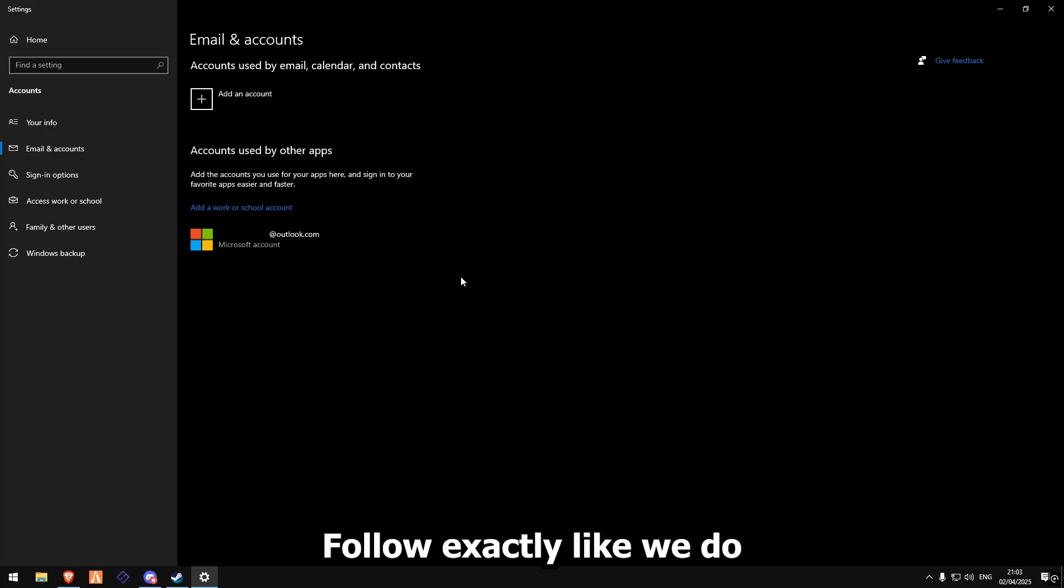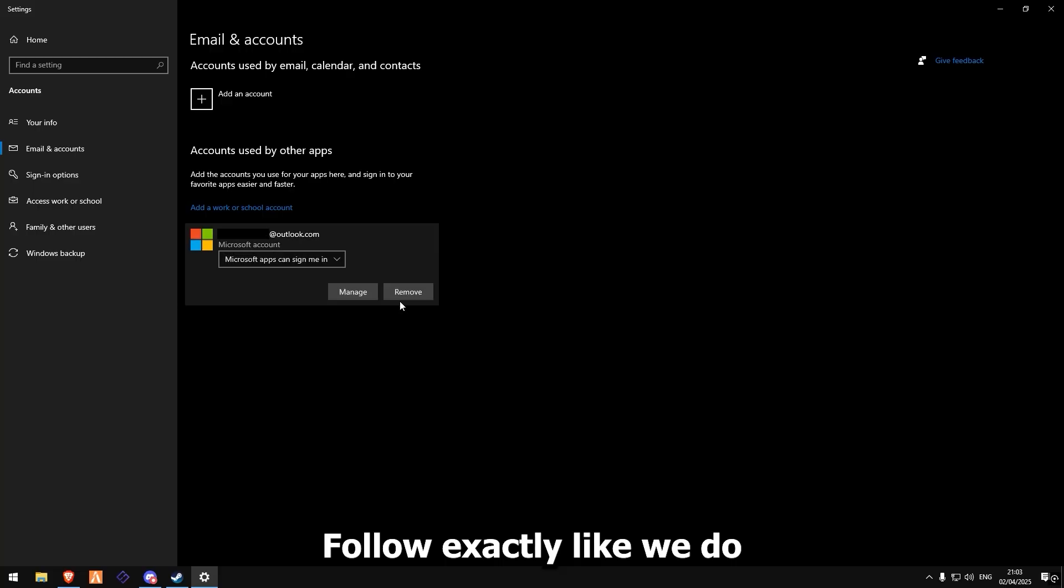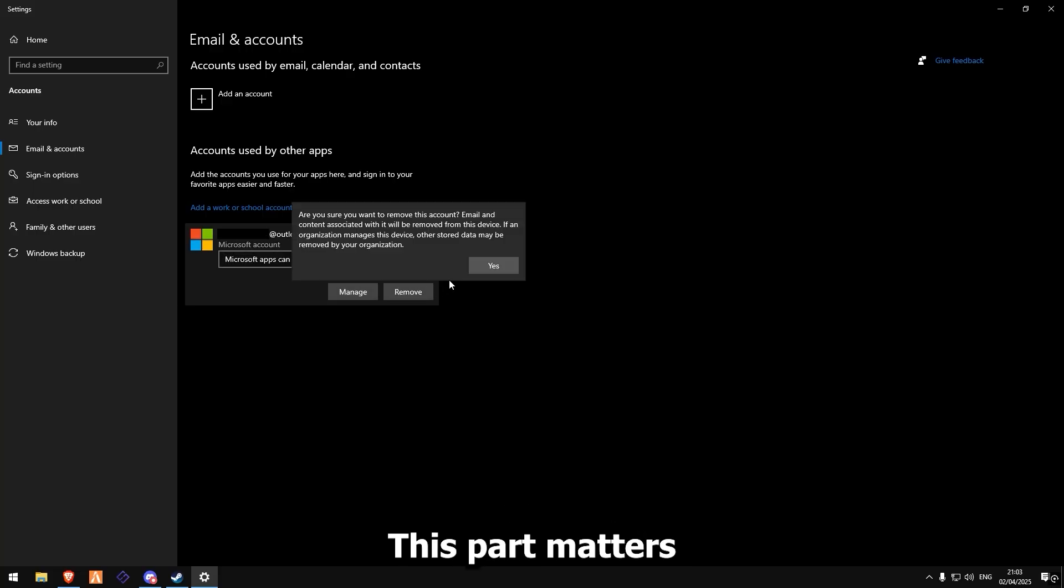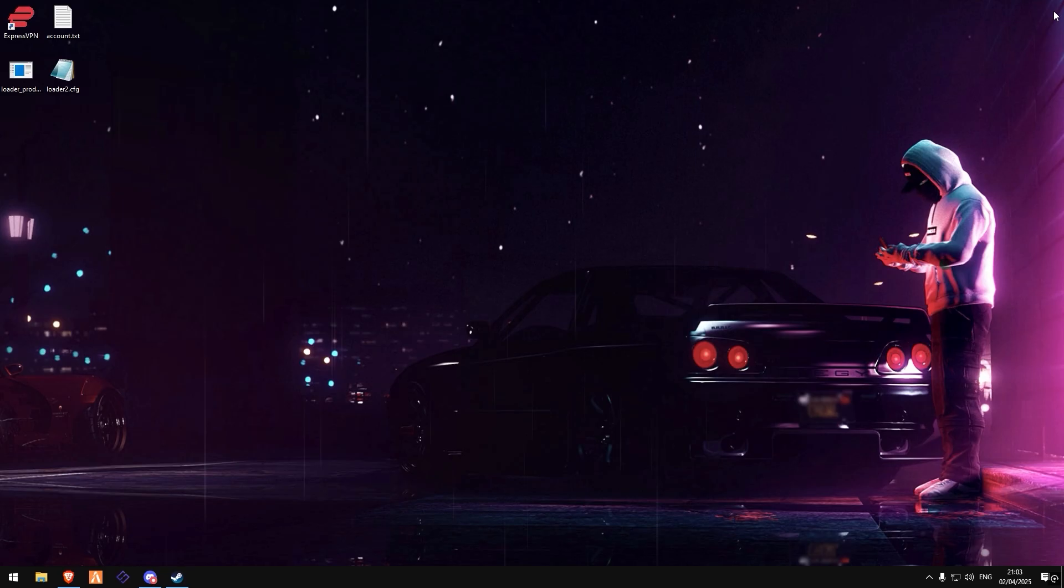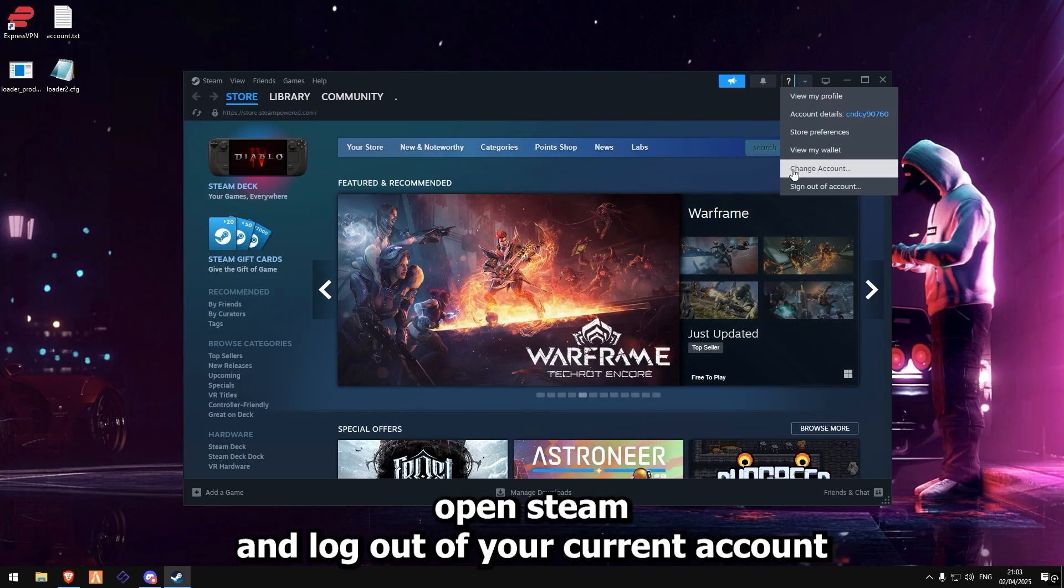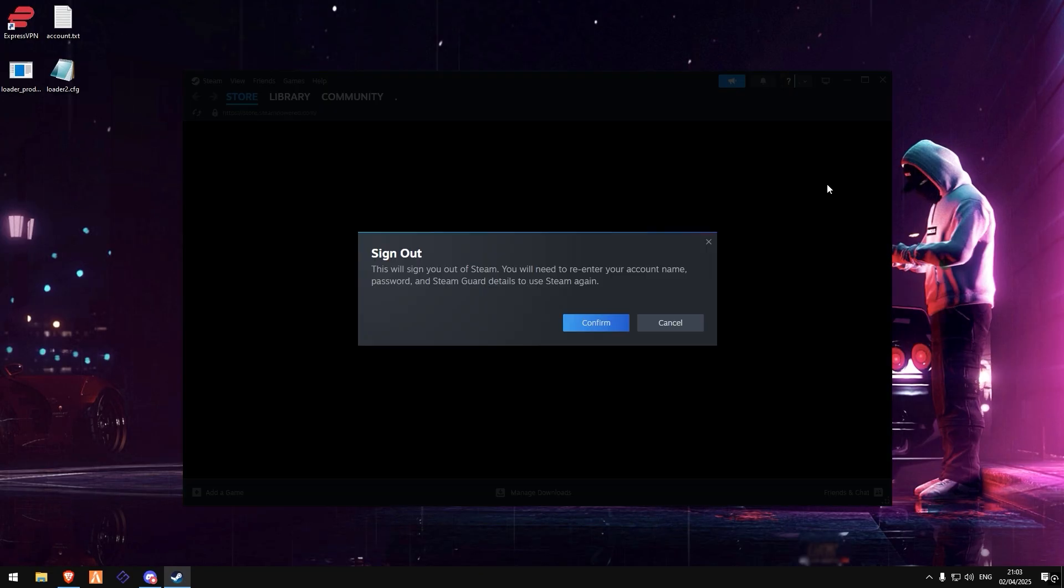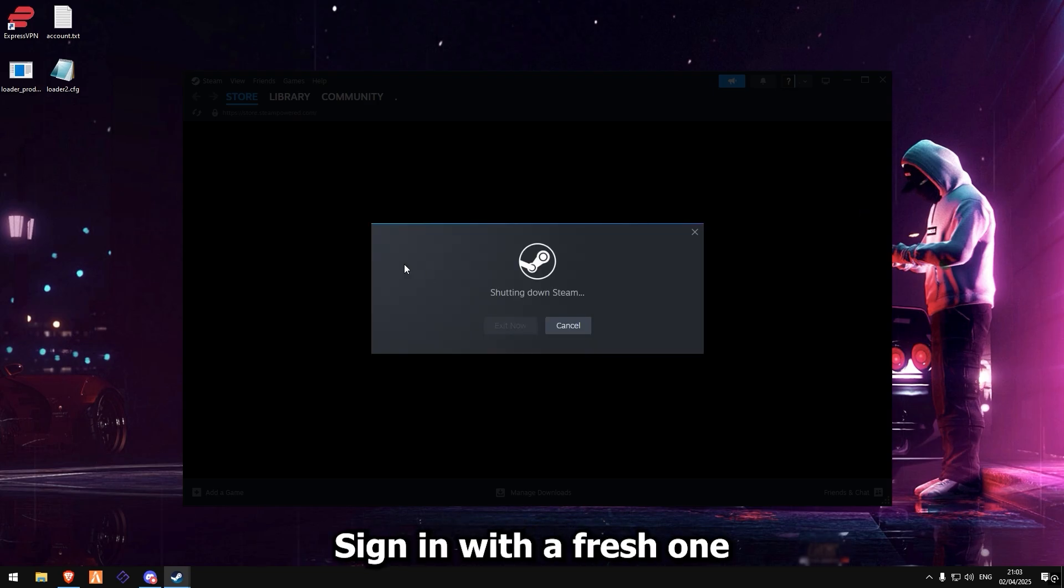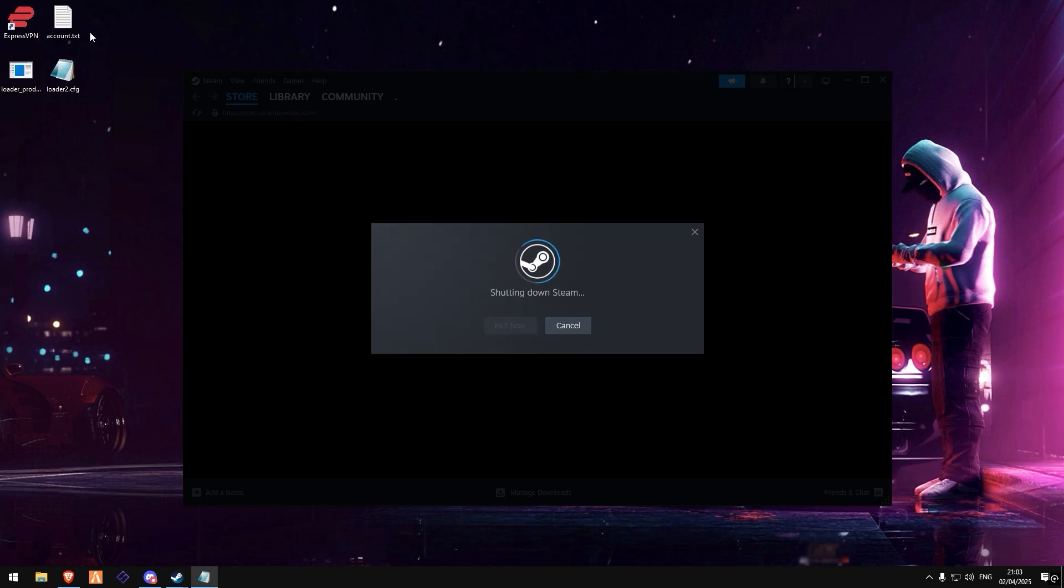Follow exactly like we do. This part matters. Next, open Steam and log out of your current account. Sign in with a fresh one.